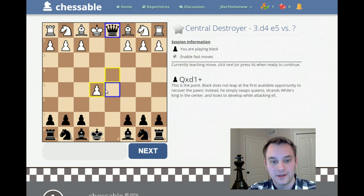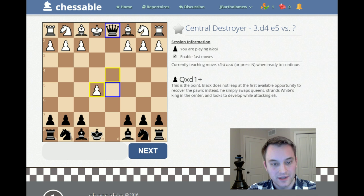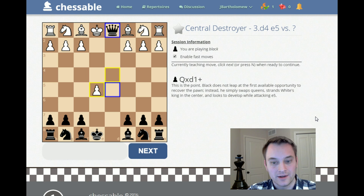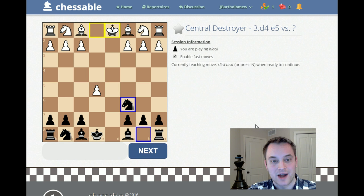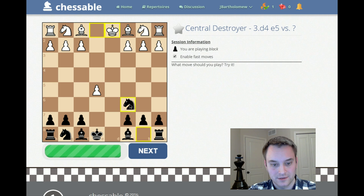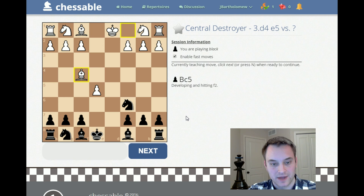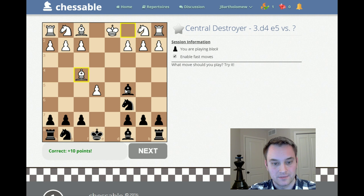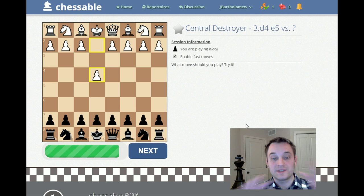After d takes e5, my recommended move is queen takes d1. Instead of taking the pawn back, we're actually trading queens. This might be surprising — without the comments you might be confused why black would trade queens rather than regain the pawn, but the comments really help clarify that. We're stranding white's king in the center. Now after white takes back, I recommend knight c6, developing and attacking the pawn on e5. White plays bishop f4 trying to defend, and the recommendation is bishop c5, developing a piece and also attacking the f2 pawn. White drops back with the bishop to guard f2, and now knight g-e7 is the move — developing a piece. Now we've seen the line in its entirety.